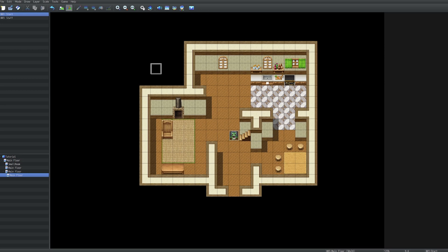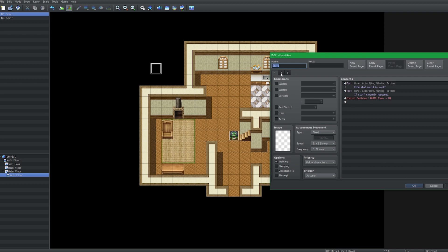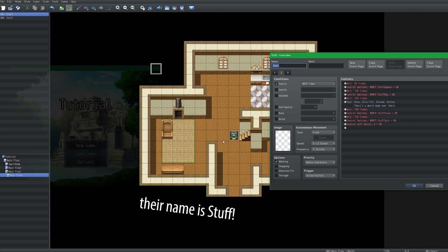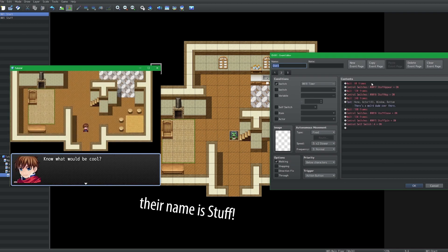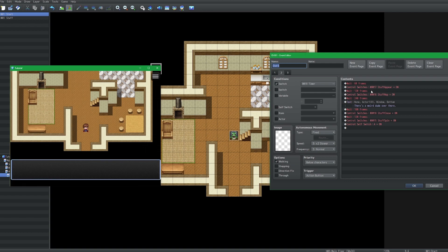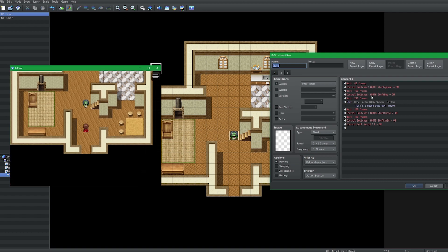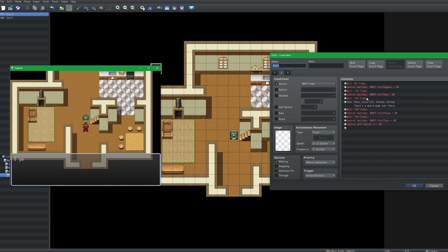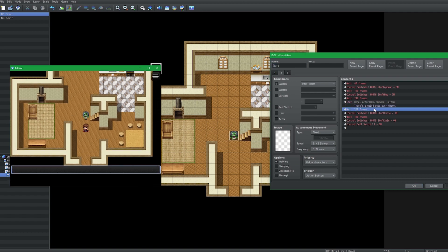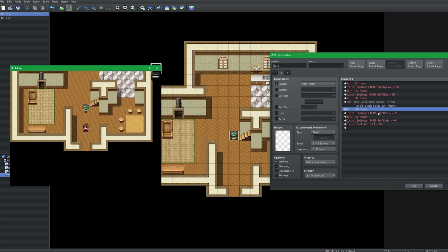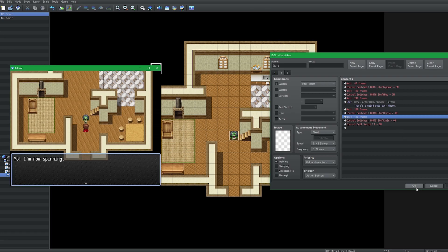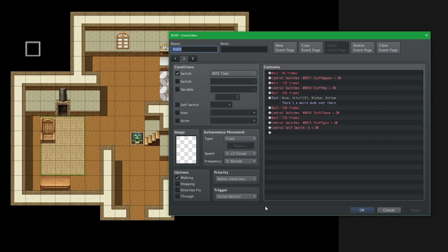What I have in front of me are two events programmed such that this character will appear after one second from starting the game, then two seconds later he will start hopping. Four seconds after that, the player will make a little comment to themselves. Three seconds after that, the character will start chasing the player. Two seconds after that, the character will start spinning around. So in other words, I created an NPC based on time, and doing it this way is totally fine.